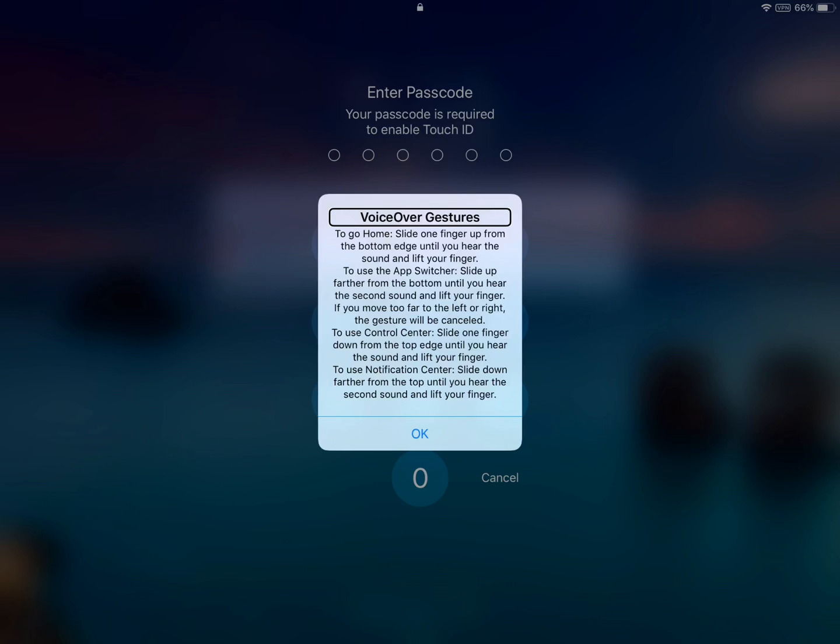If you want to access your notifications on your iPad, you'll need to drag your finger down even further until VoiceOver prompts you to lift for notification center.